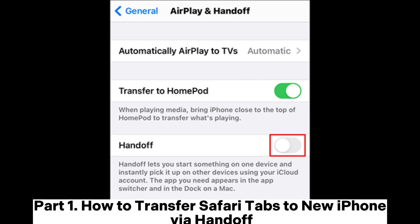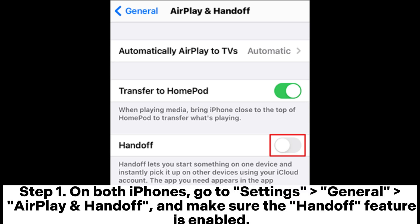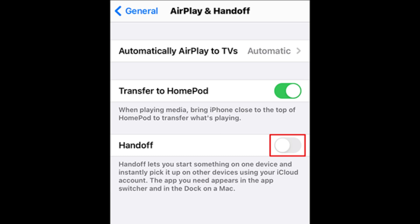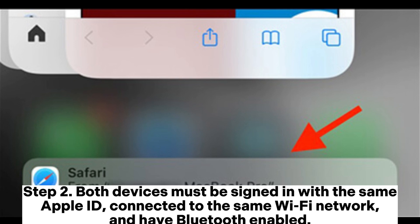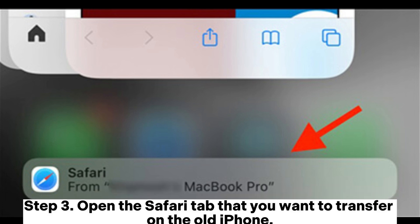Part 1: How to transfer Safari tabs to new iPhone via Handoff. Step 1: On both iPhones, go to Settings, General, AirPlay and Handoff, and make sure the Handoff feature is enabled. Step 2: Both devices must be signed in with the same Apple ID, connected to the same Wi-Fi network, and have Bluetooth enabled.